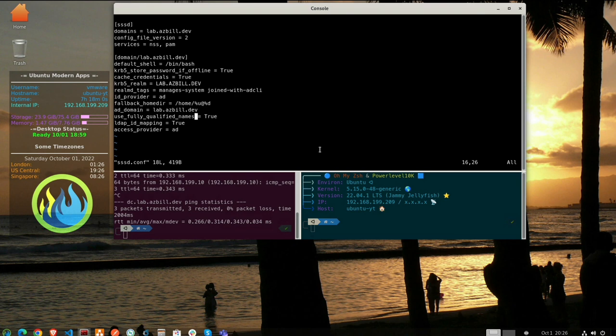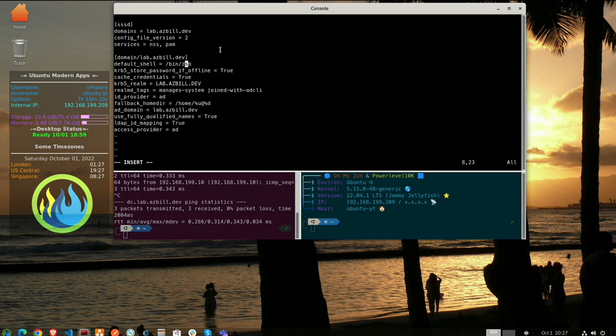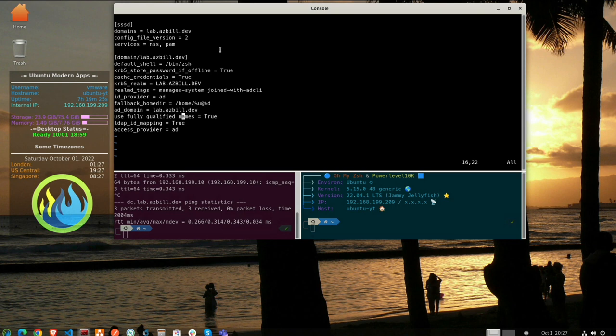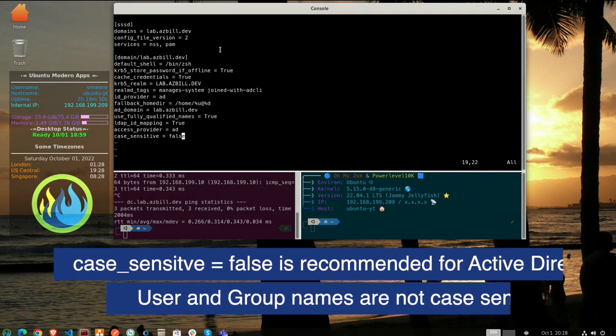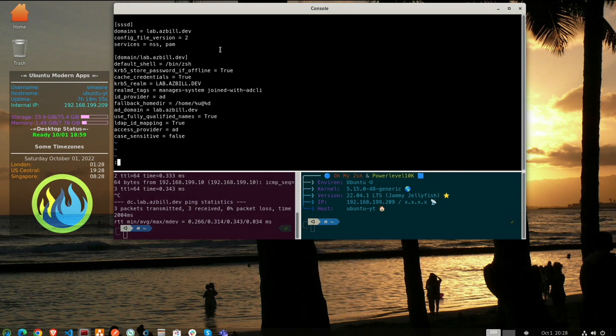We've got our lab.asbill.dev up there. Let's make sure everything's set here. Default shell. I don't want that to be bash. I actually want that to be zsh. So I'll change that. Store password offline, true. Cache credentials, true. That's the correct realm. ID providers, AD. We would definitely want that. Use fully qualified names, true. Everything there is looking pretty good. Let me look at my notes and see if I'm missing anything here. Oh yeah, we can do a case sensitive and set that to false. So we should be good here.